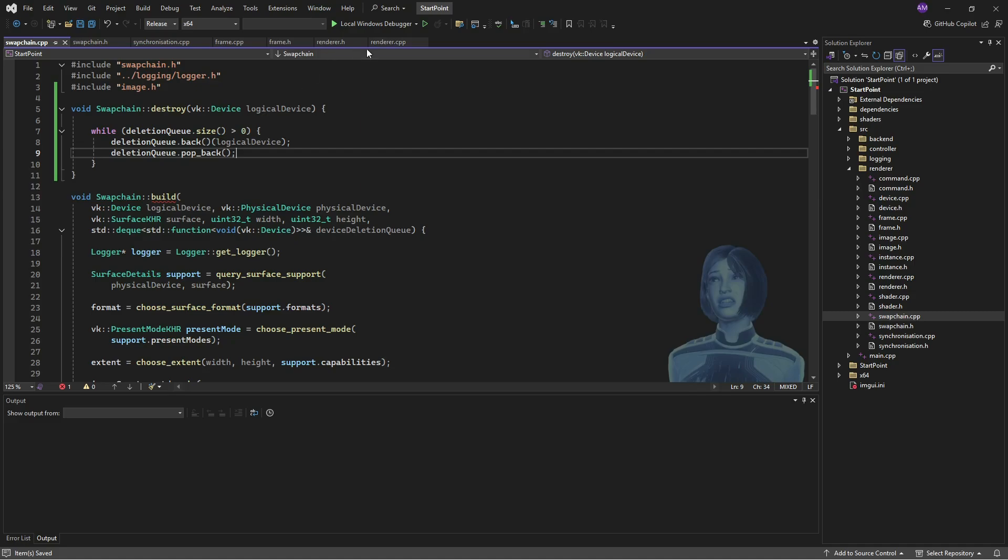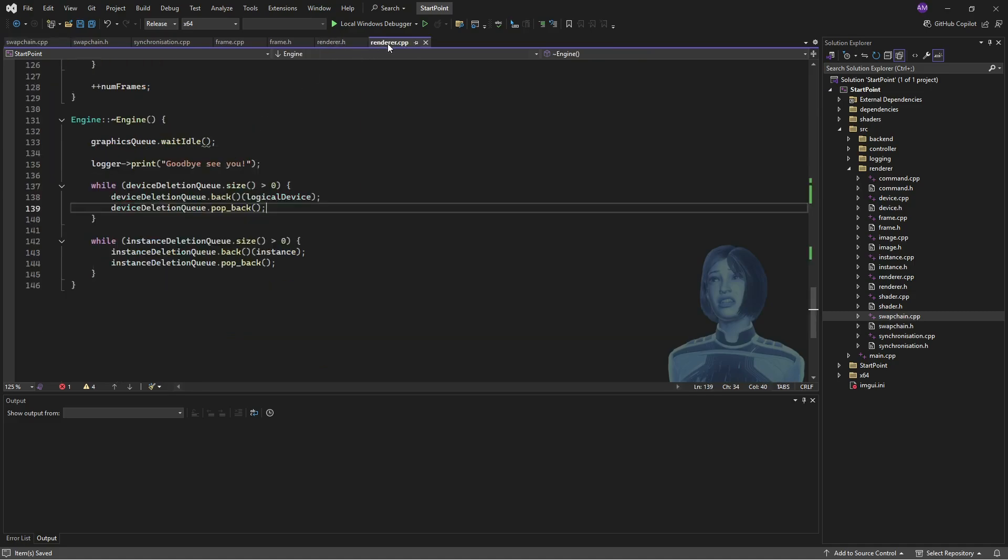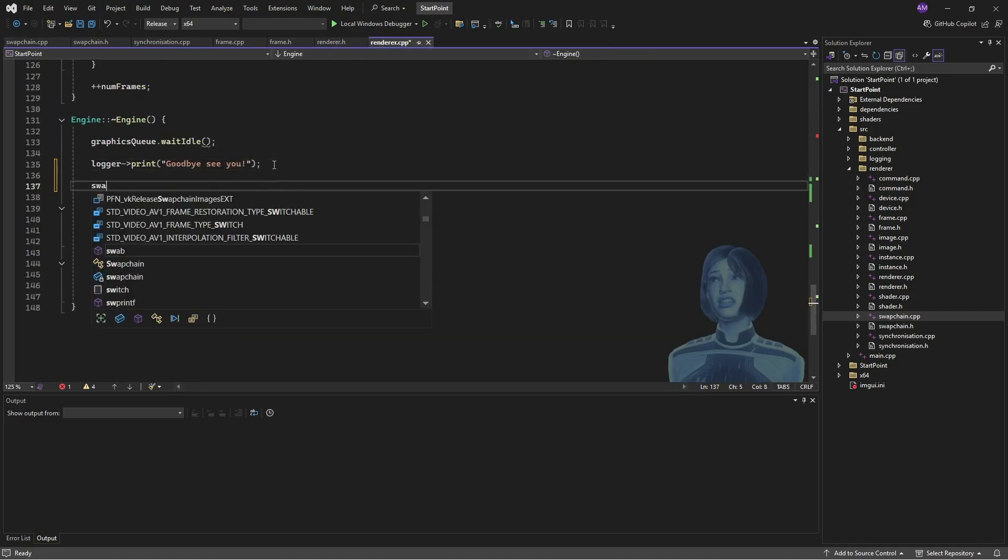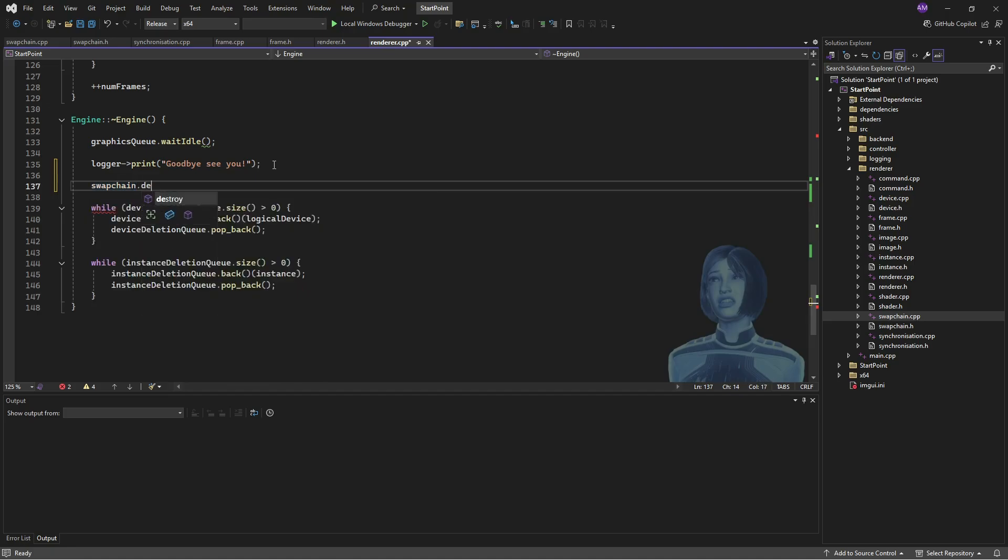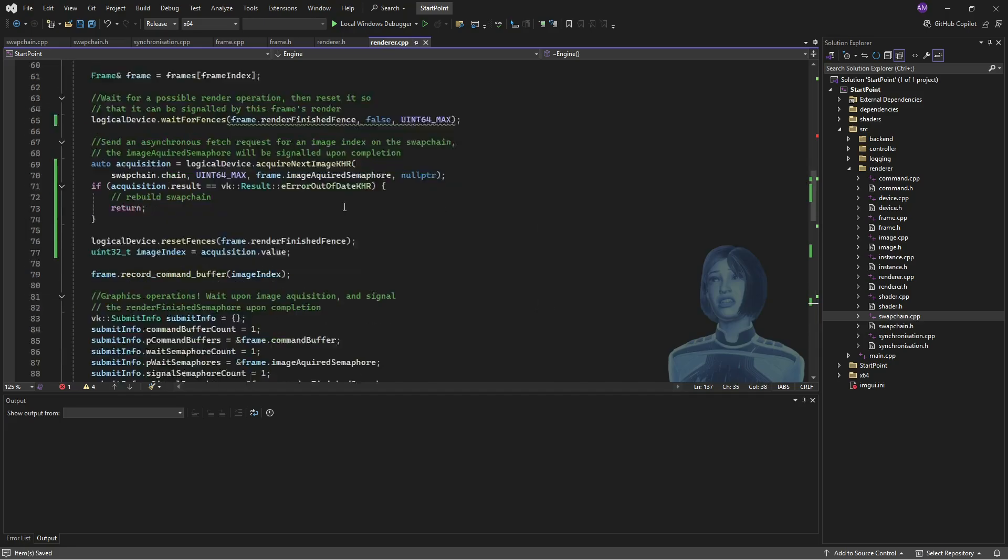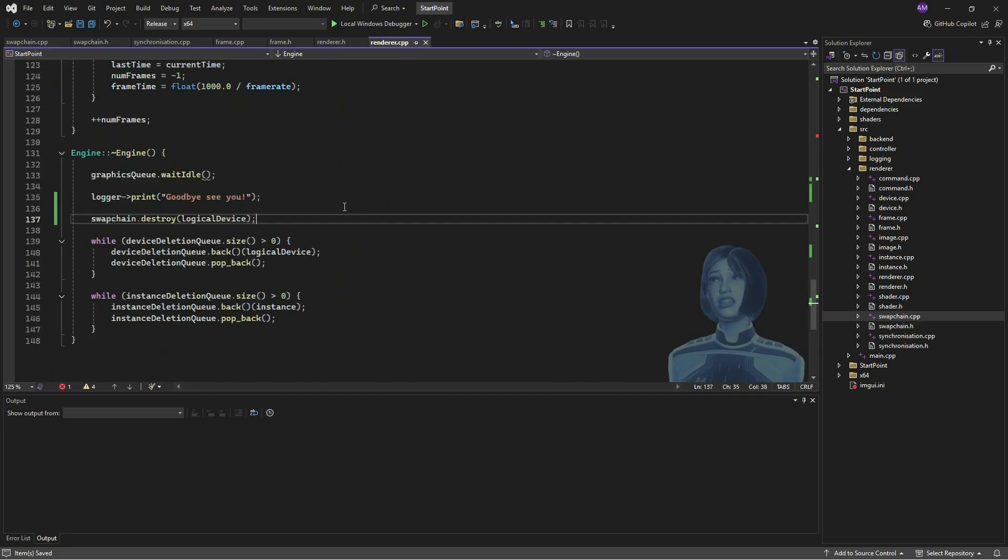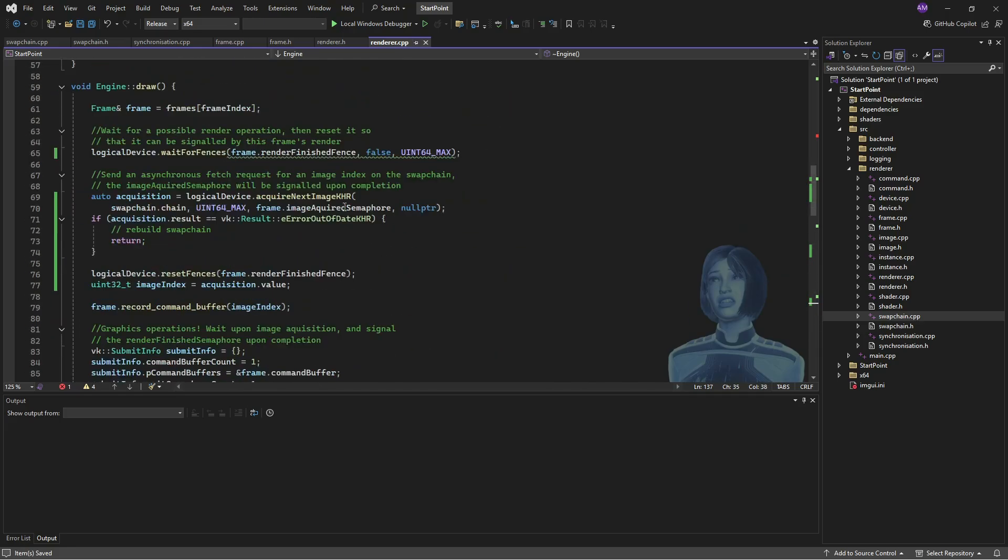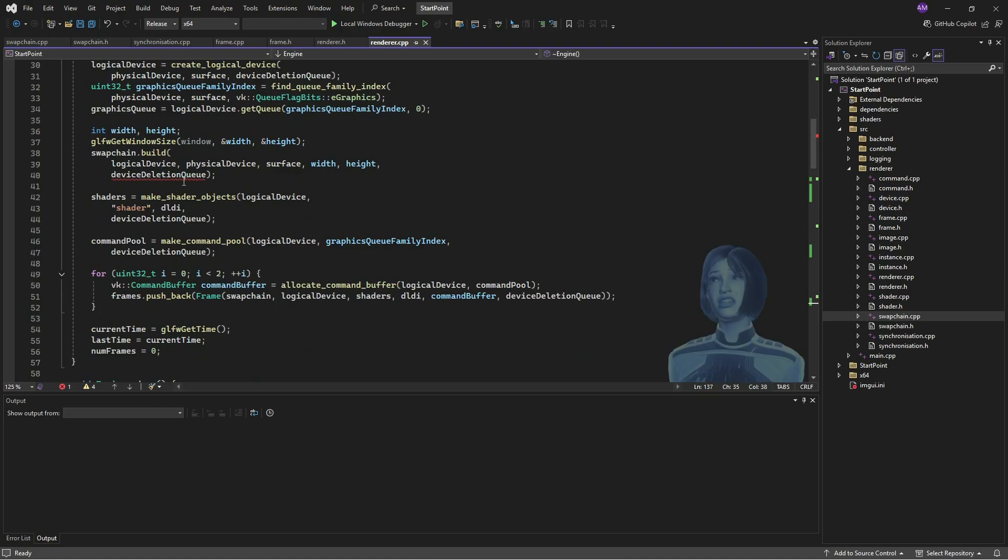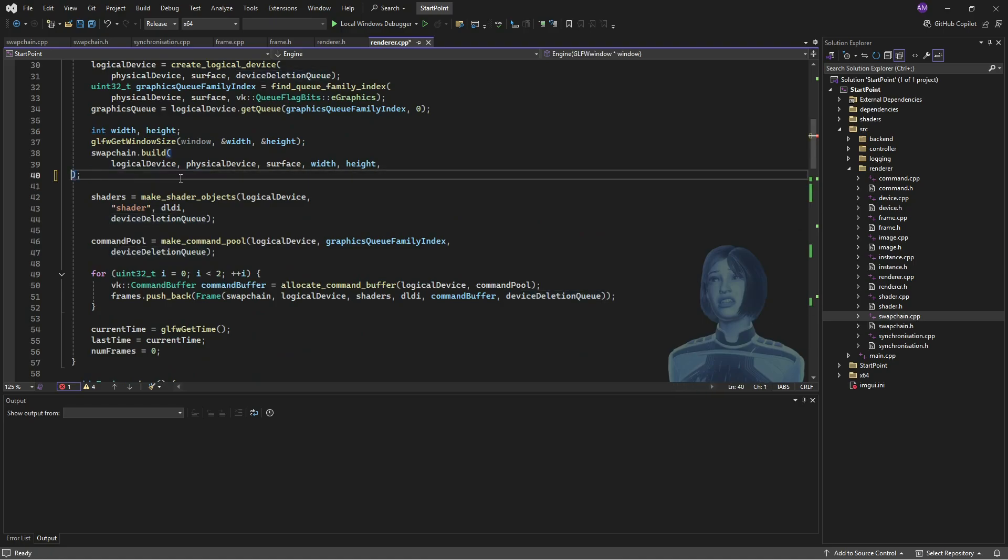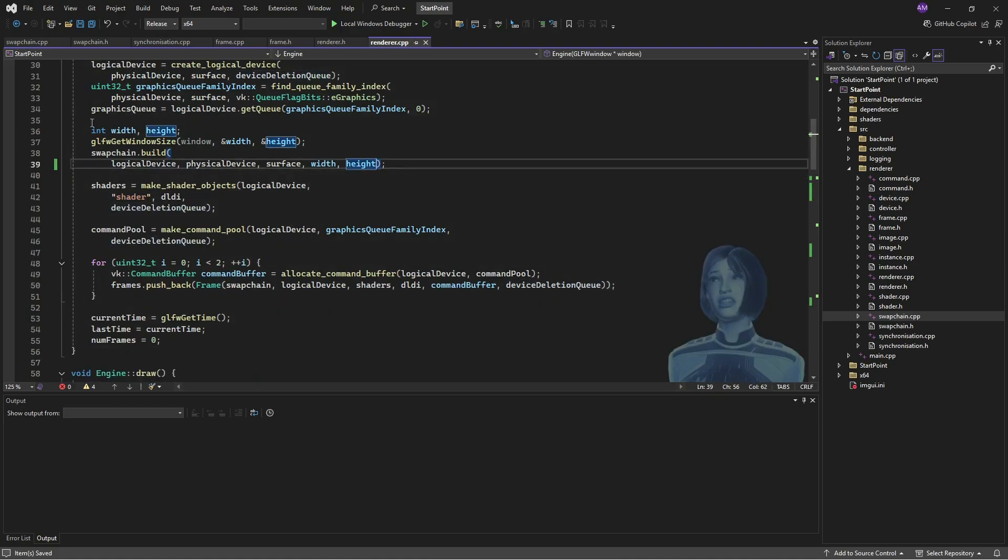Great. So we can go to the renderer and then before we do anything, we can take our swap chain and tell it to get destroyed. Get wrecked, my dude. Now I'll just fix the errors. So if we go up to the initializer, get rid of that. We don't need that.